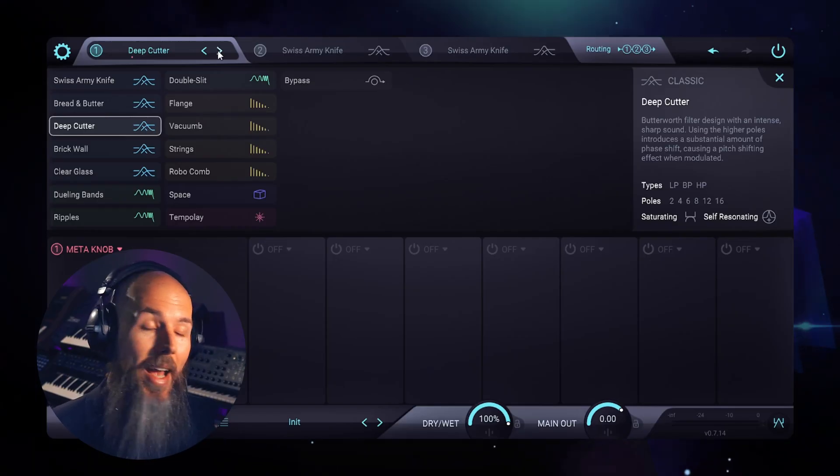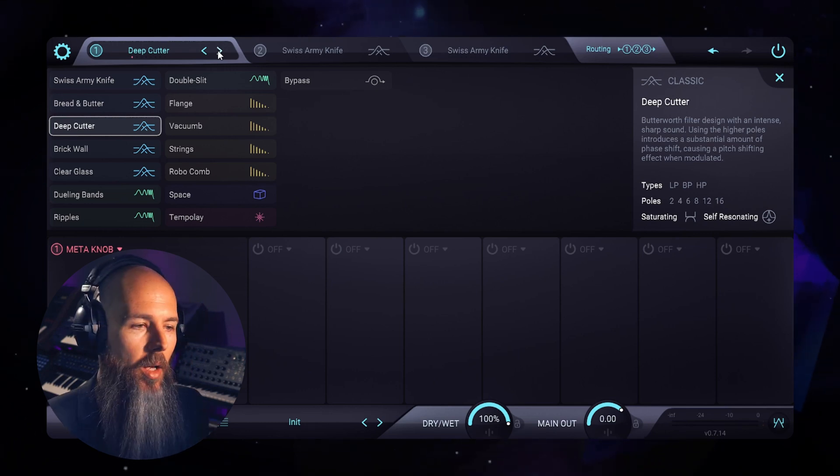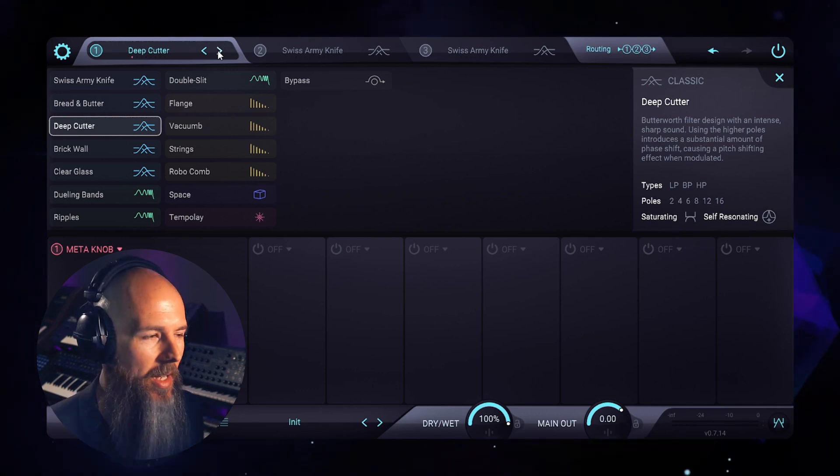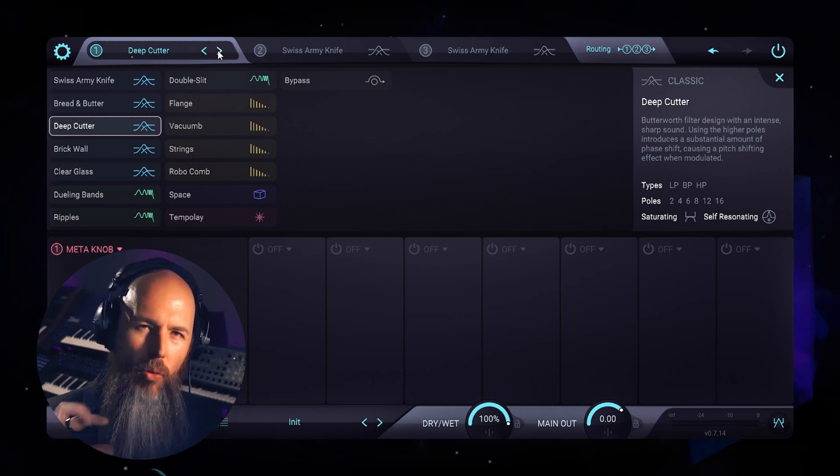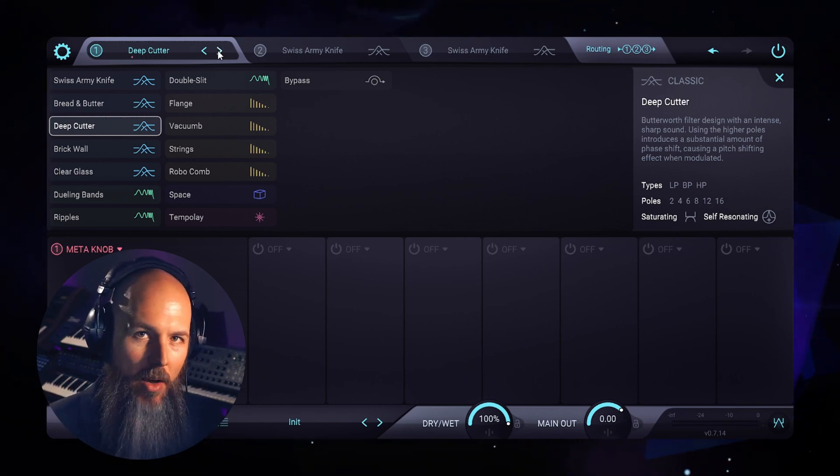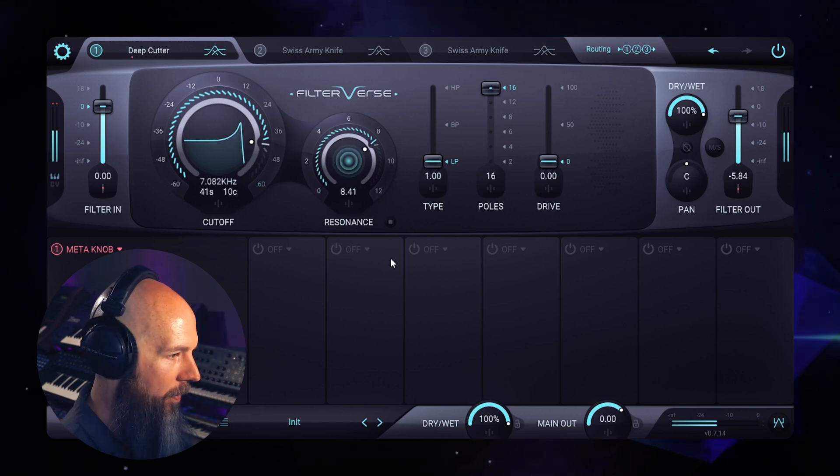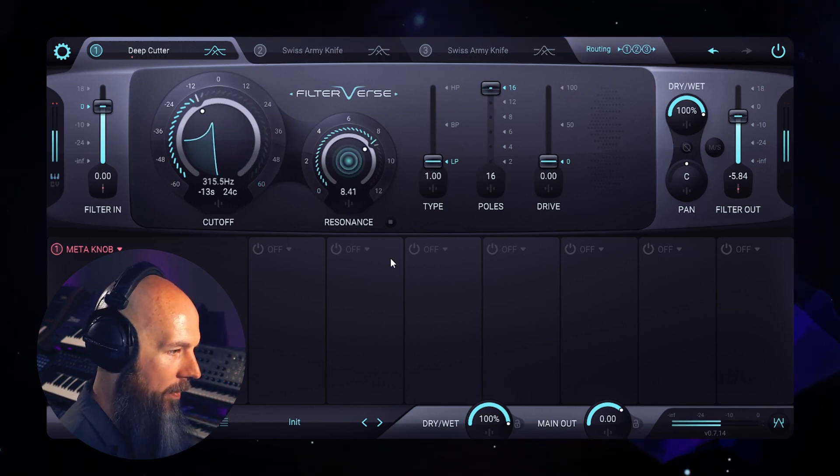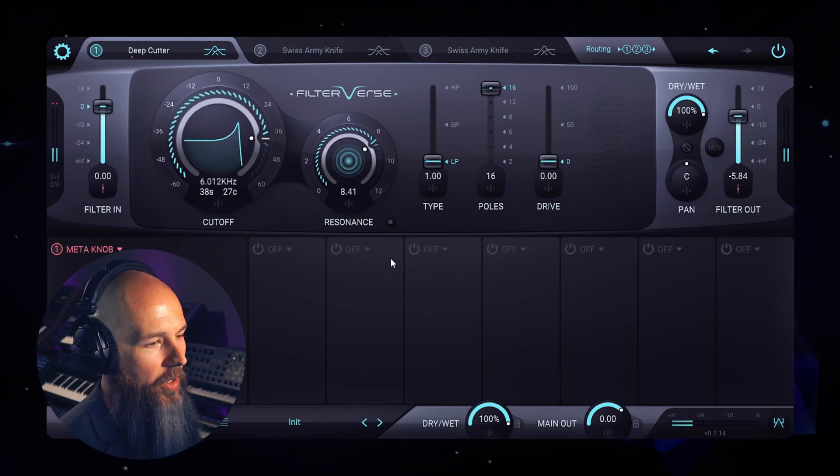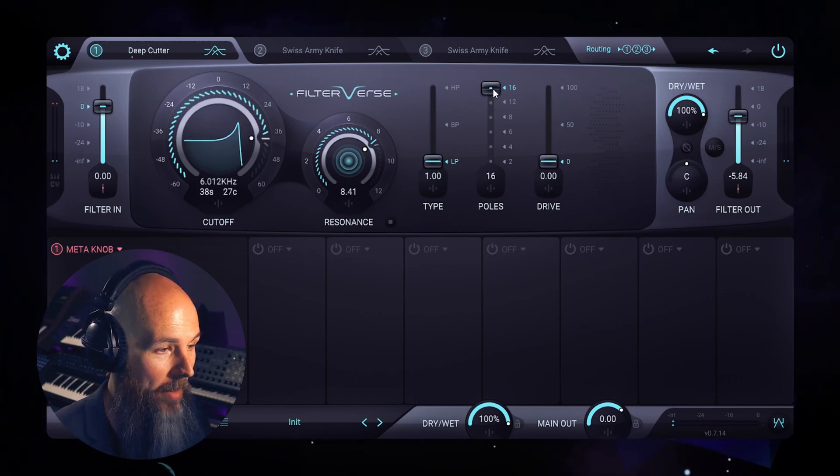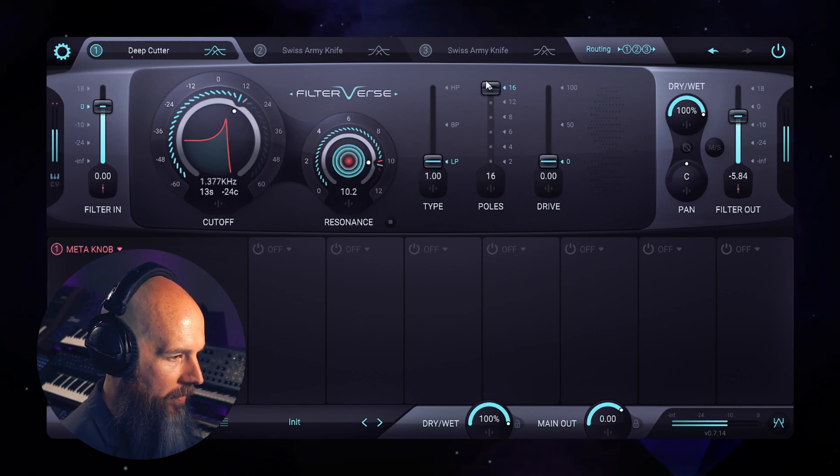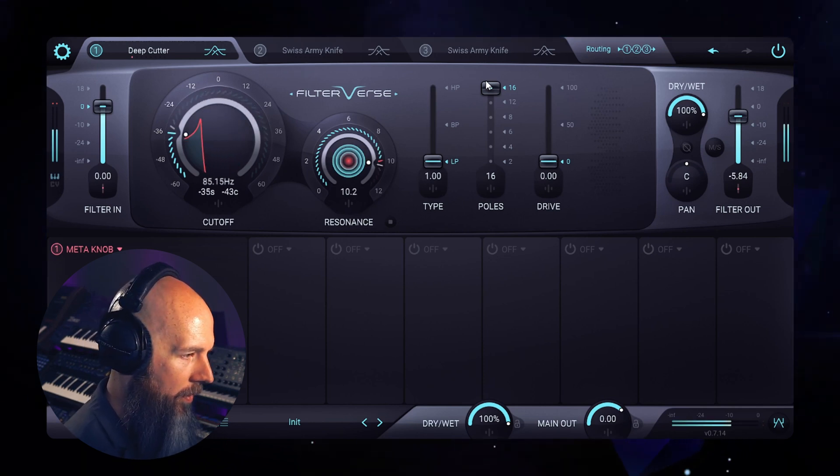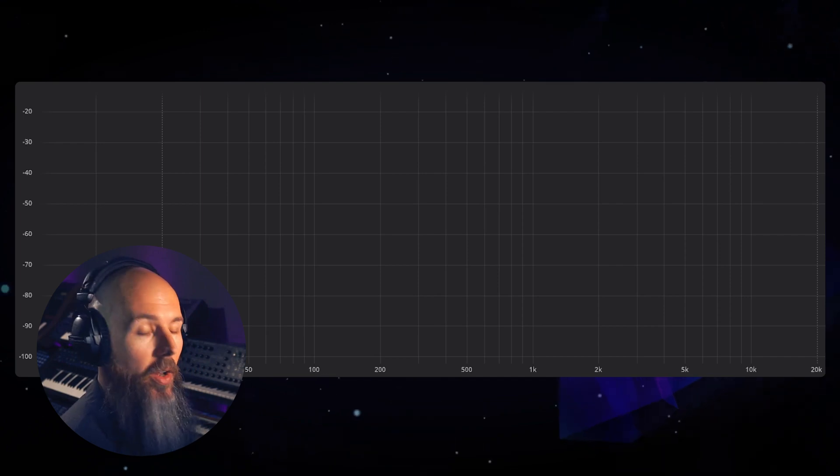Moving along we have Deep Cutter, which is a Butterworth filter design, and what sets this filter apart is it has an almost Roland-like sound, which is a very aggressive, very sharp, pronounced sound, and we can hear what this sounds like with some resonance. You can see that we can dial this all the way up to 16 poles, which is pretty extreme. If we look at the frequency analysis you can see how deep that cutoff is.